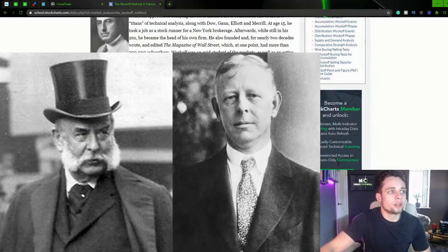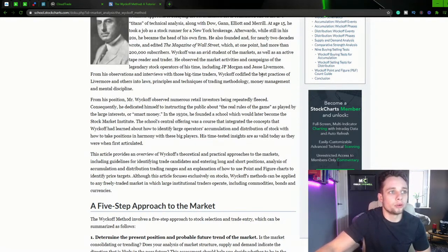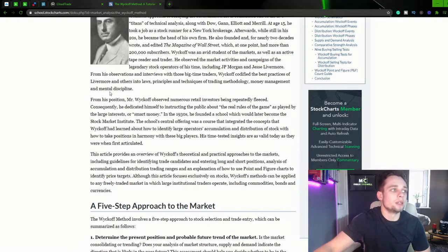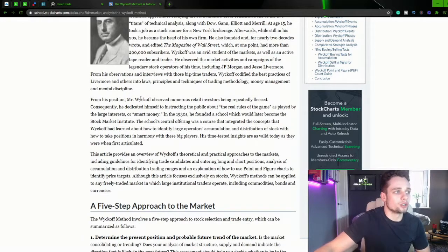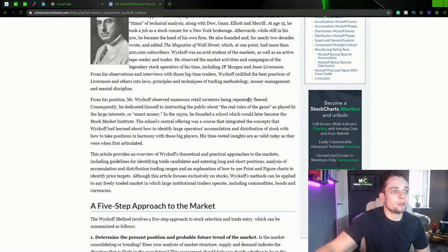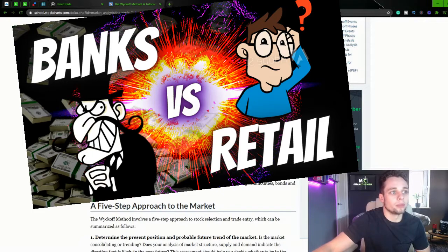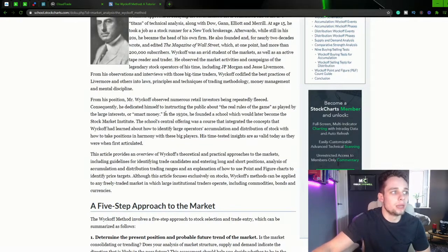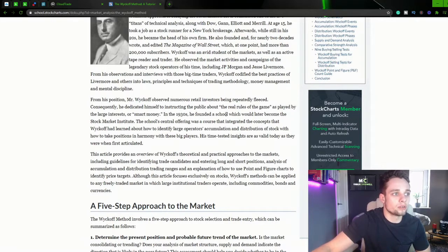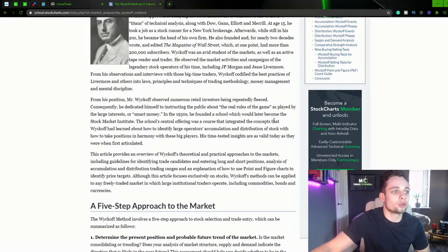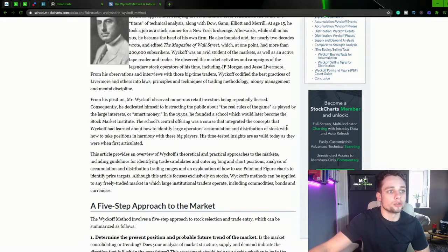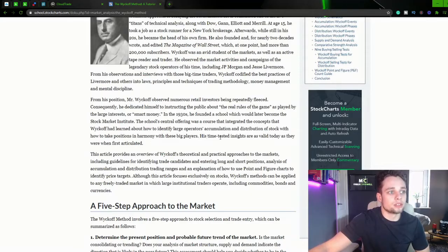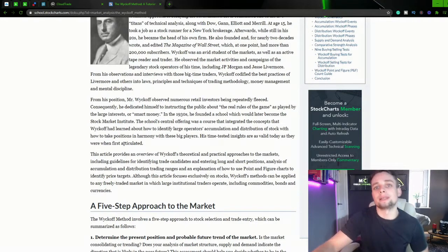From his observations and interviews with those big time traders Wyckoff codified the best practices of Livermore and others into laws, principles and techniques of trading methodology, money management and mental discipline. From his position Mr Wyckoff observed numerous retail investors being repeatedly fleeced. Consequently he dedicated himself to instructing the public about the real rules of the game as played by the large interests or smart money. In the 1930s he founded a school which would later become the stock market institute. The school's central offering was a course that integrated the concepts that Wyckoff had learnt about how to identify large operators, accumulation and distribution of stock with how to take positions in harmony with these big players. His time tested insights are as valid today as they were when first articulated.